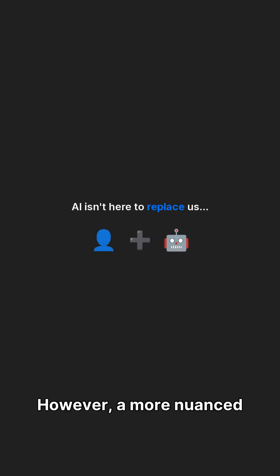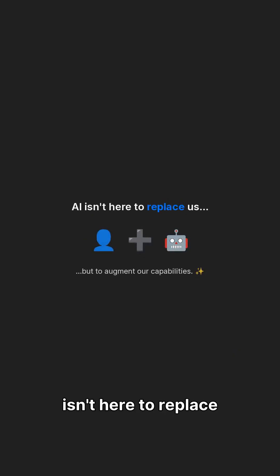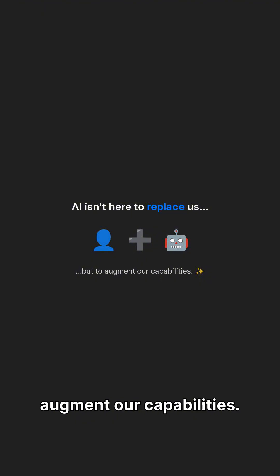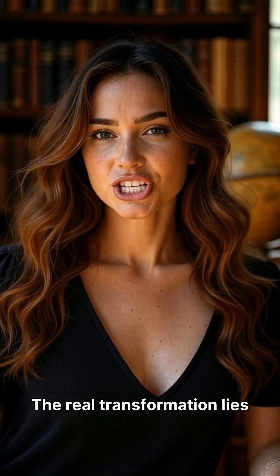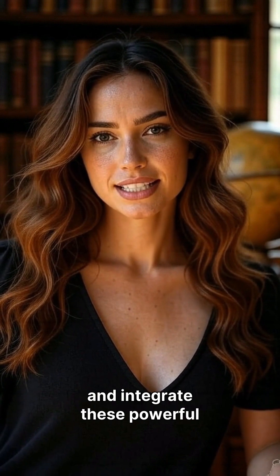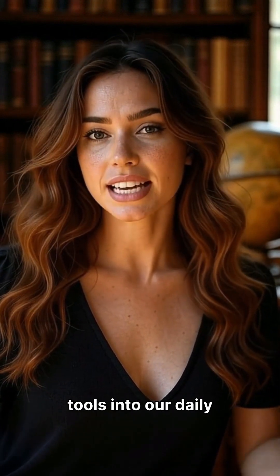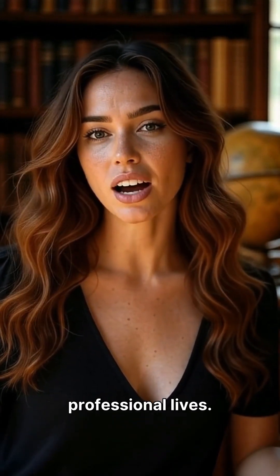However, a more nuanced perspective suggests that AI isn't here to replace us, but rather to augment our capabilities. The real transformation lies in how we adapt and integrate these powerful tools into our daily professional lives.